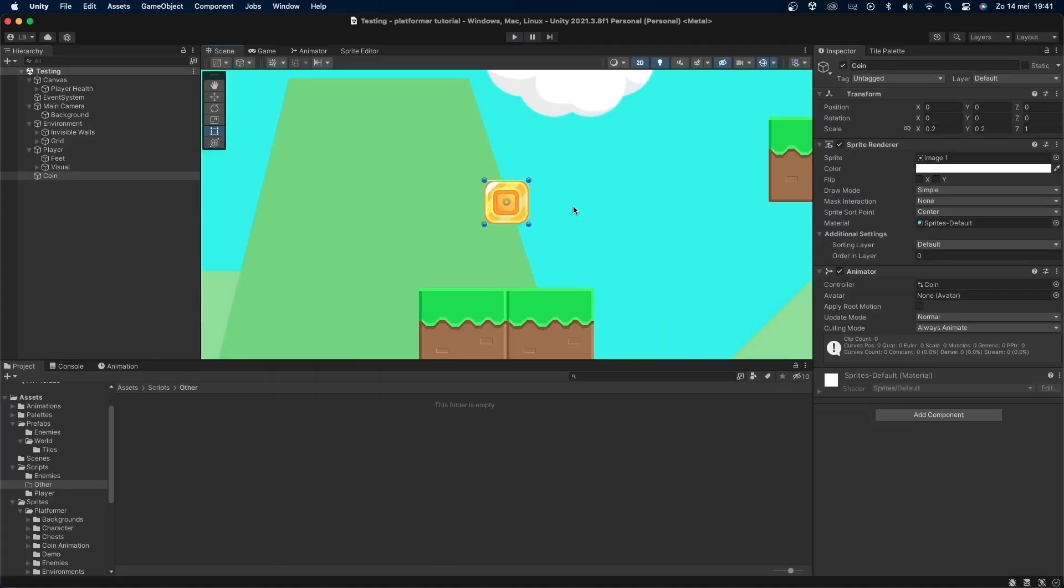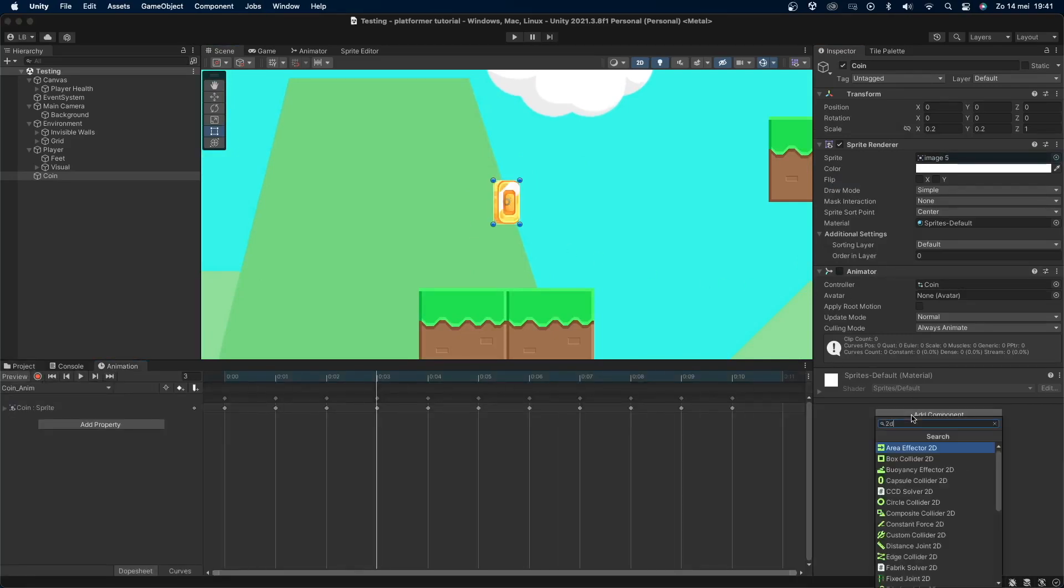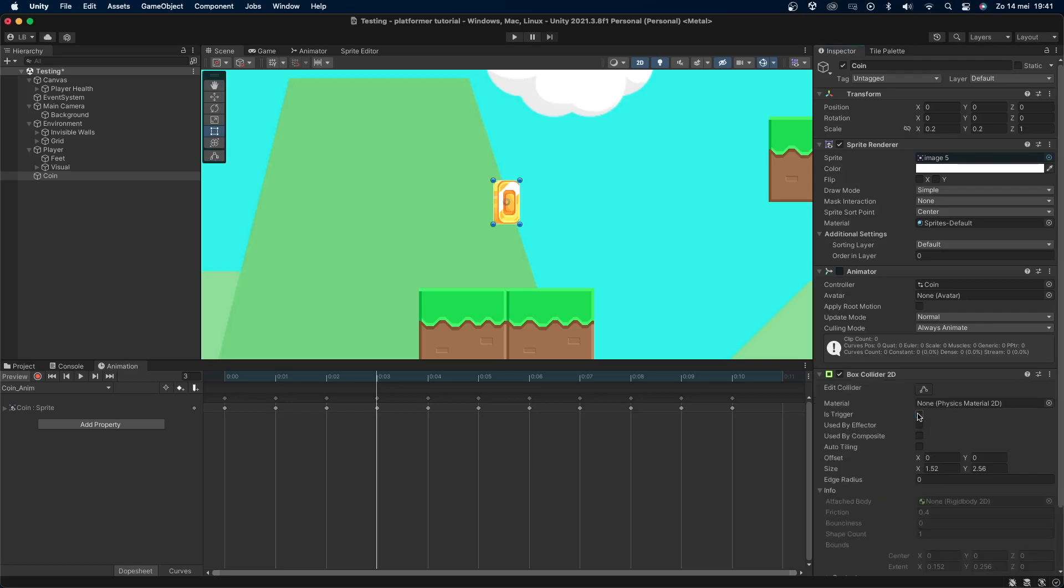First you'll need to make a coin object that has your sprites on it. I have this very simple coin with an animation that I got from the Unity asset store. Let's add a 2D collider to the object that fits your sprites. I'll add a 2D box collider and enable is trigger.